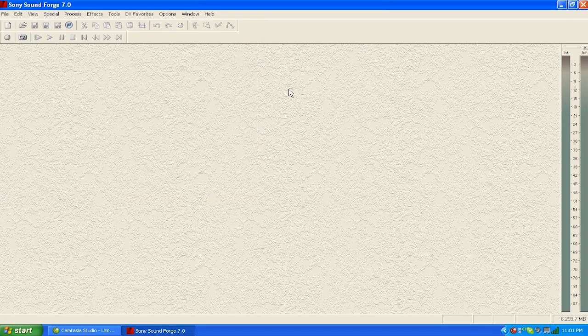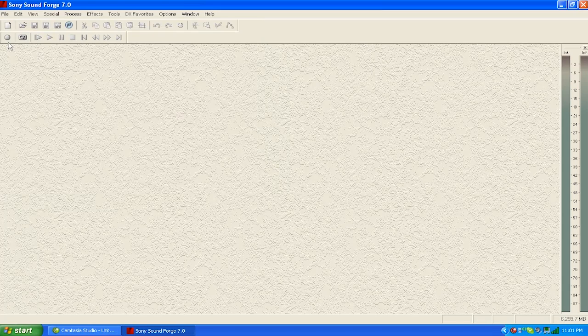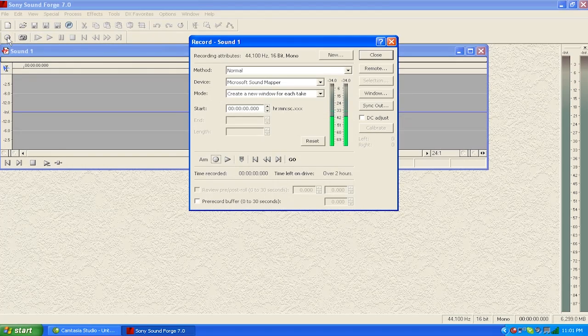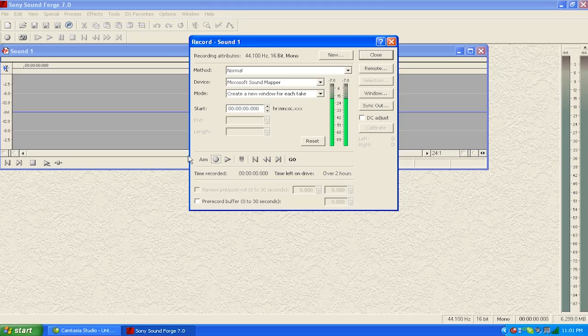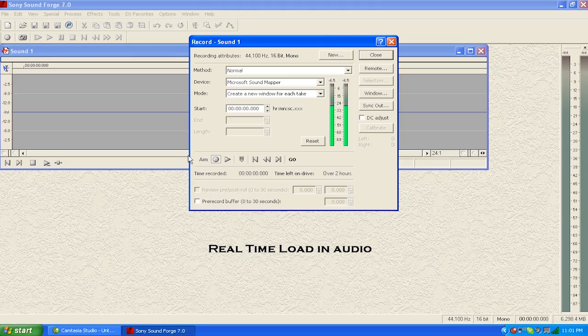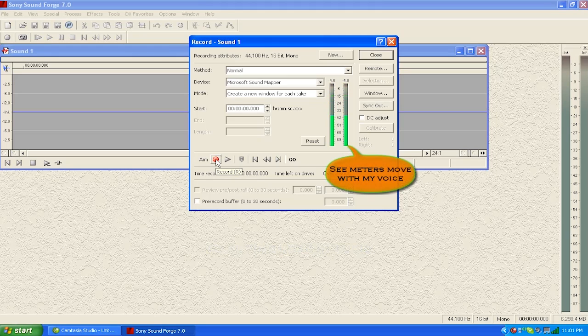Or I could simply load them in real time. There's other digital recorders that will allow you to load in through a USB port, but for now I'm going to show you how we're going to load this in as a real-time load in. So I've got my audio device plugged in.